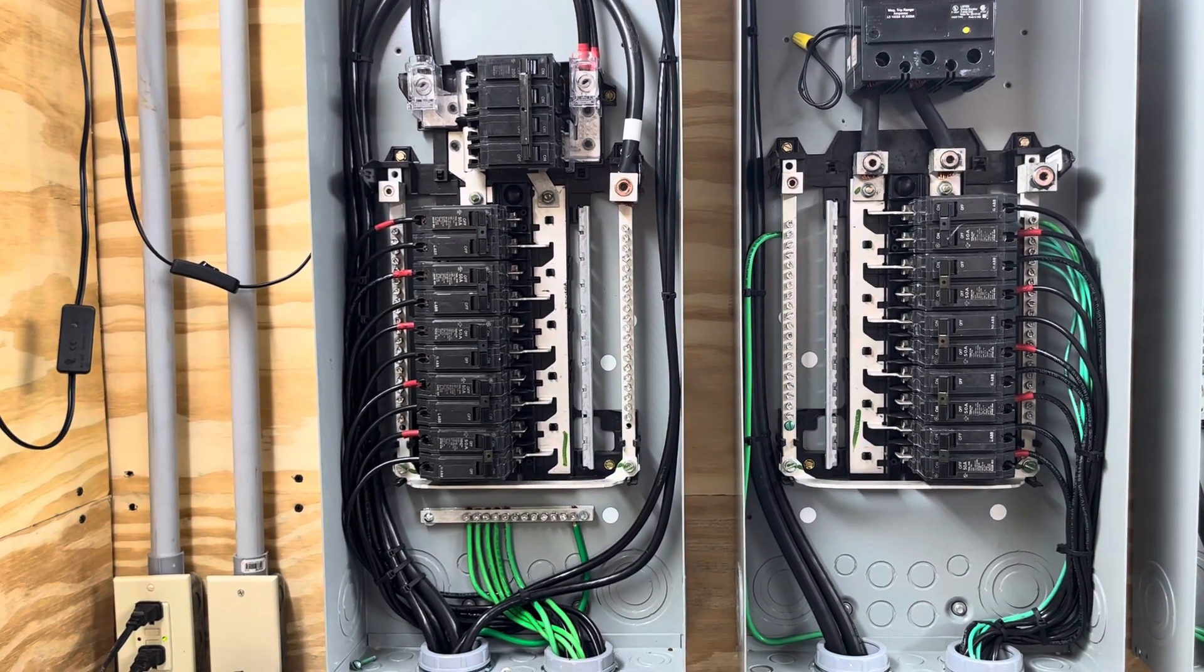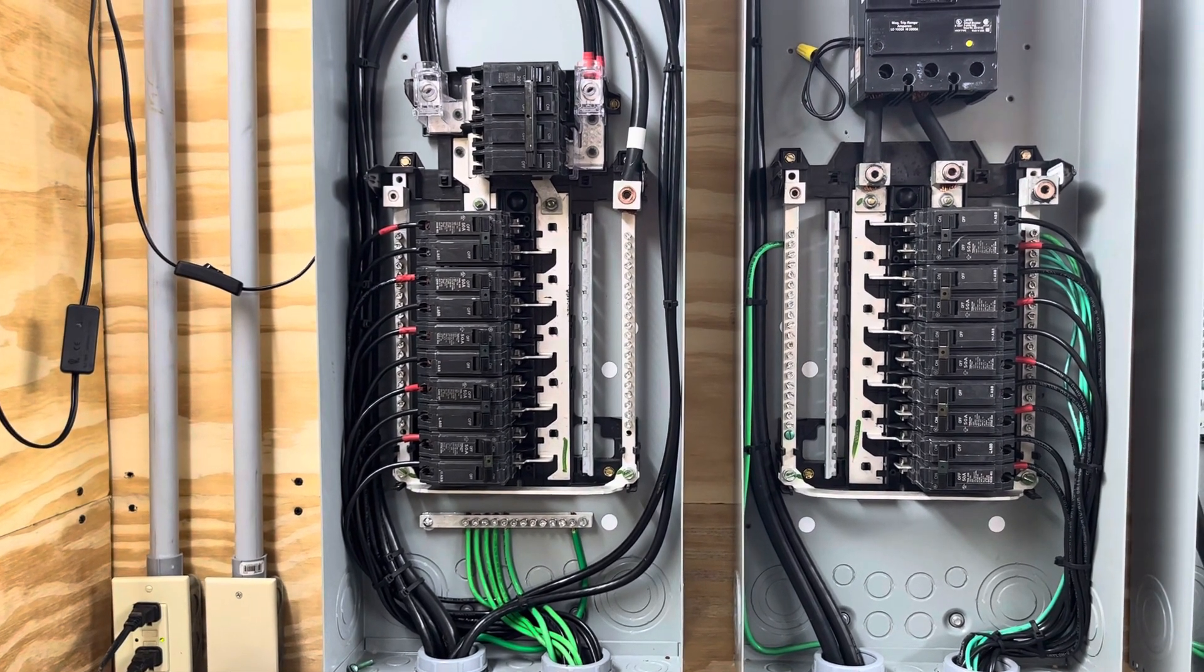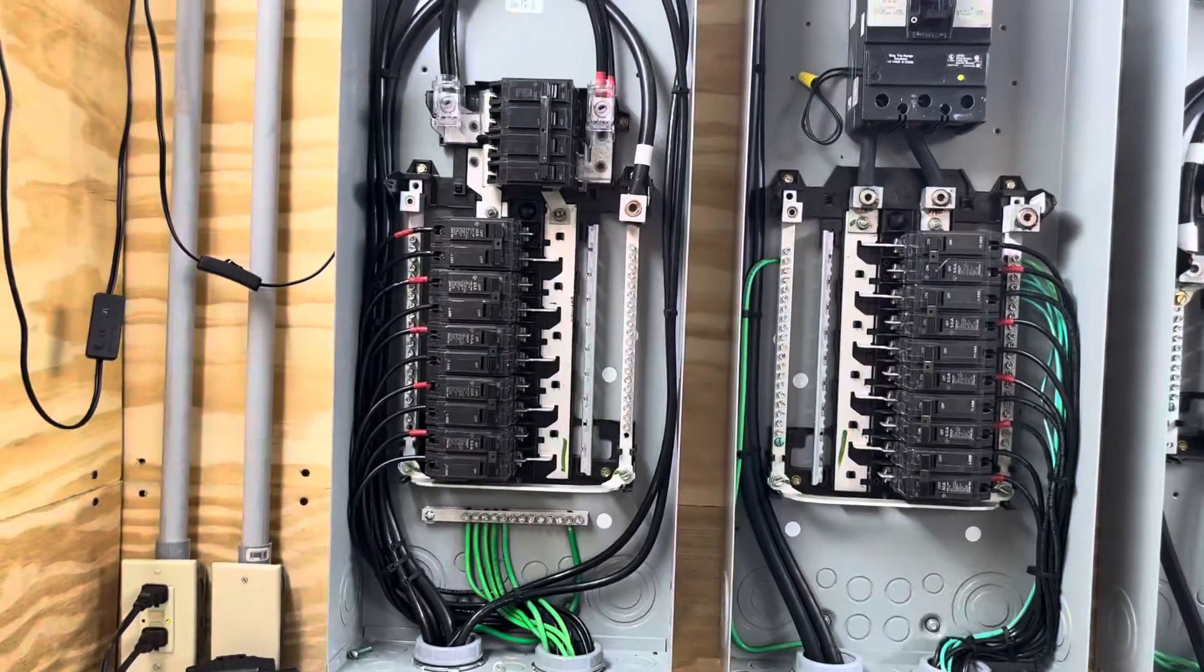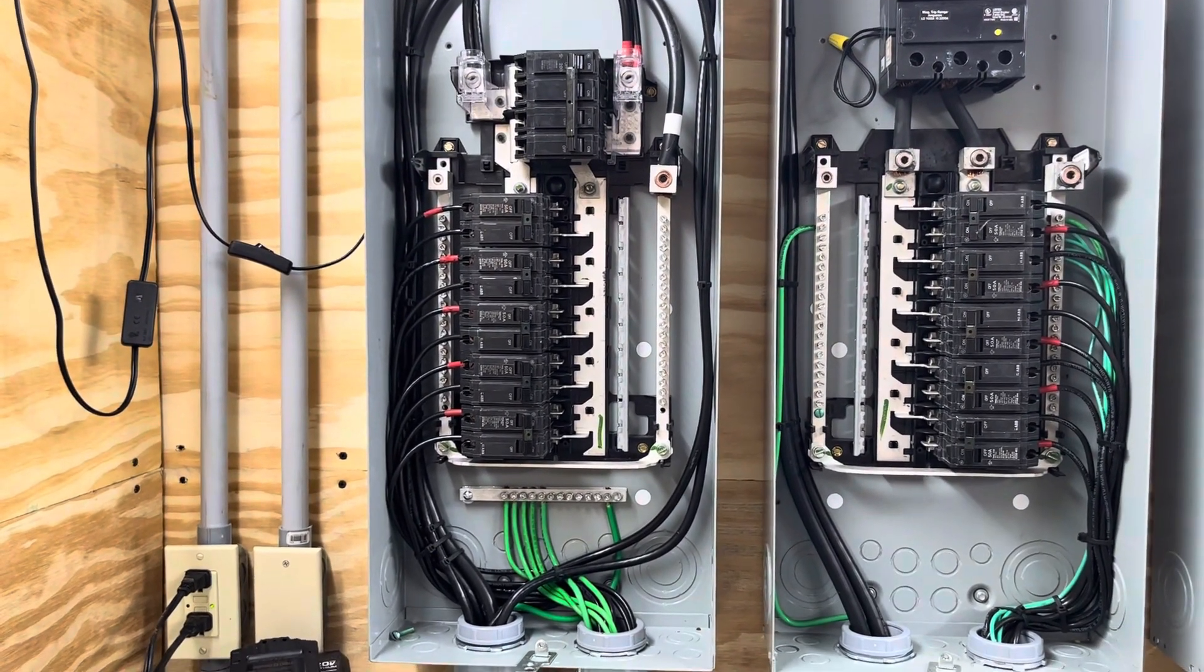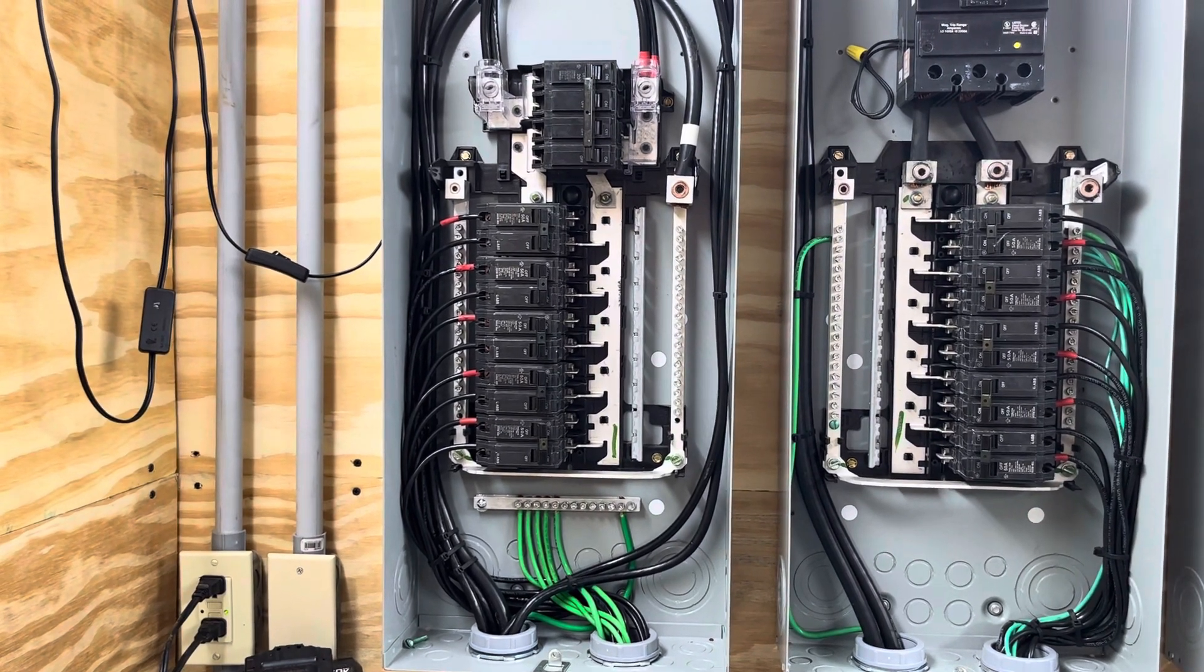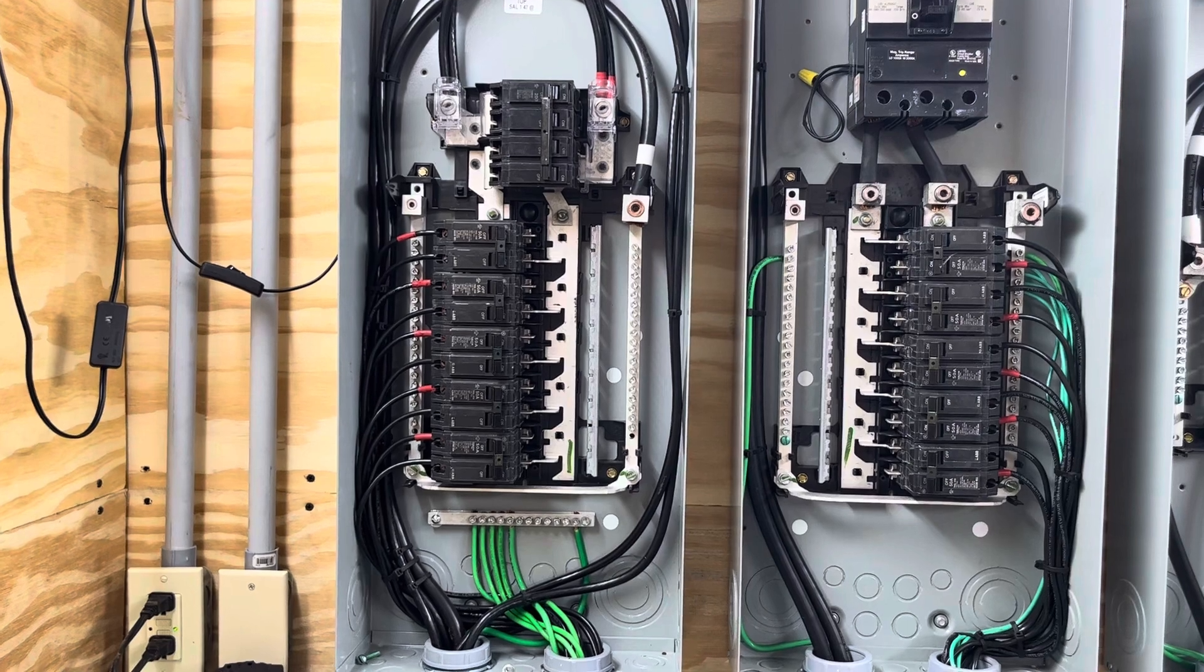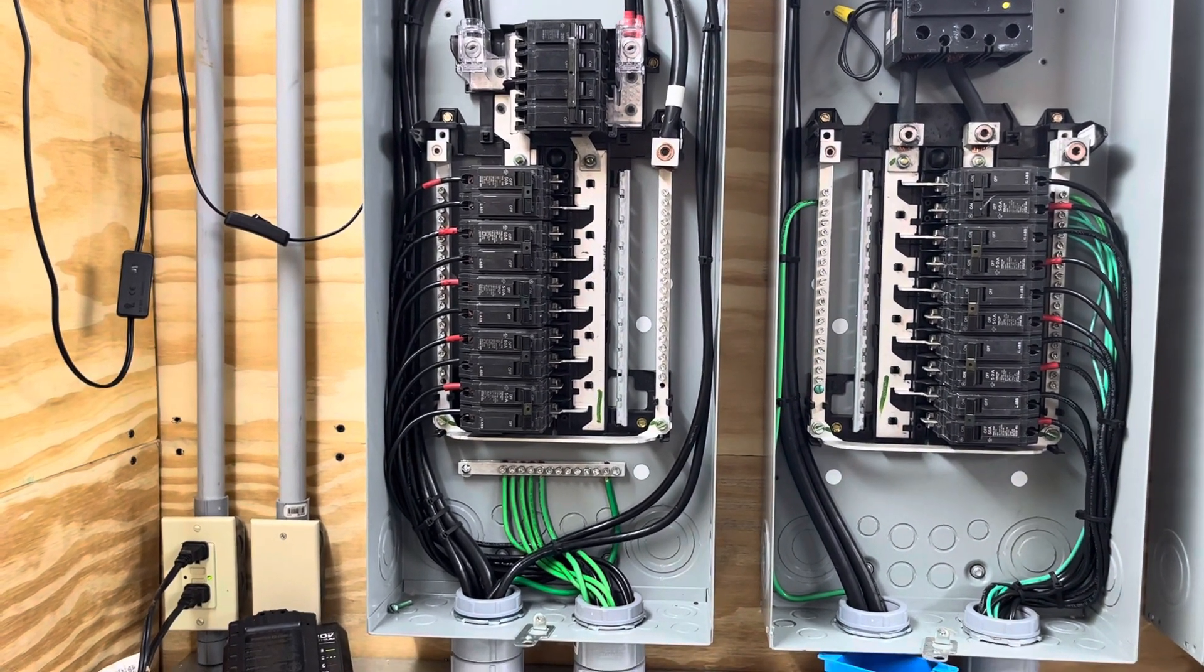It ties into the bus bar, the grounded bar, and that bar is bonded to the neutral bar. And that is the only place that the utility neutral is grounded on the grid side.